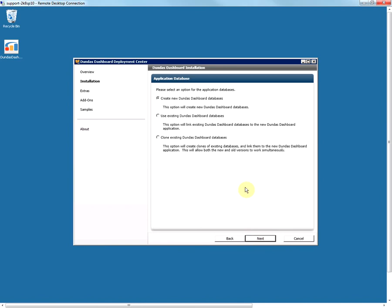Dundas Dashboard stores its data in two application databases: the data store database and the sync database, which store everything in the application including all the dashboards, users, groups, and security settings. These databases can reside on a local instance of SQL Server or a remote instance running on a separate server. This step gives you the options to either create new databases or use existing ones. If you want to use the existing database option, your instance will be linked to the application databases of an existing instance, although I would not recommend linking two instances to the same set of application databases.